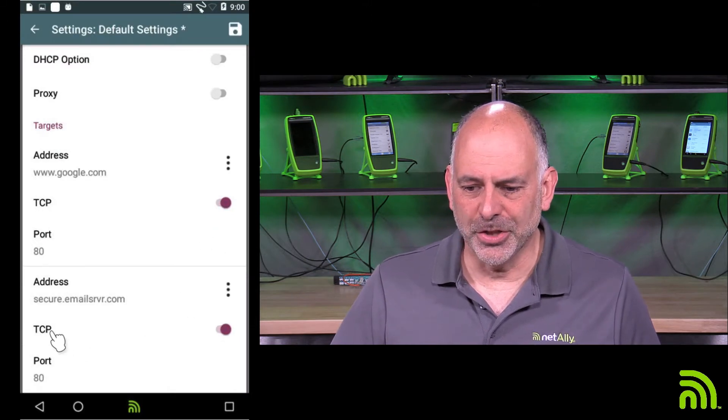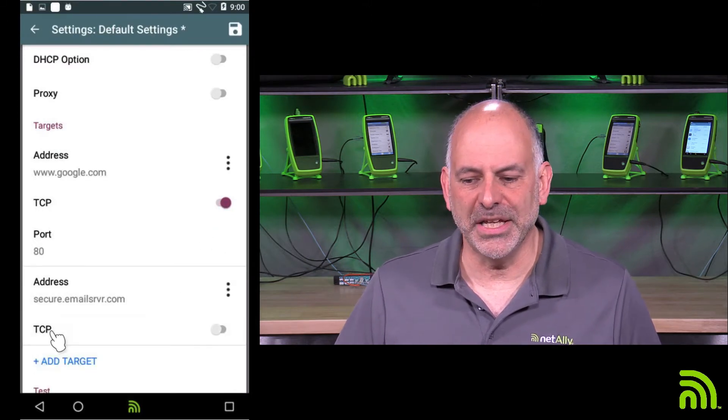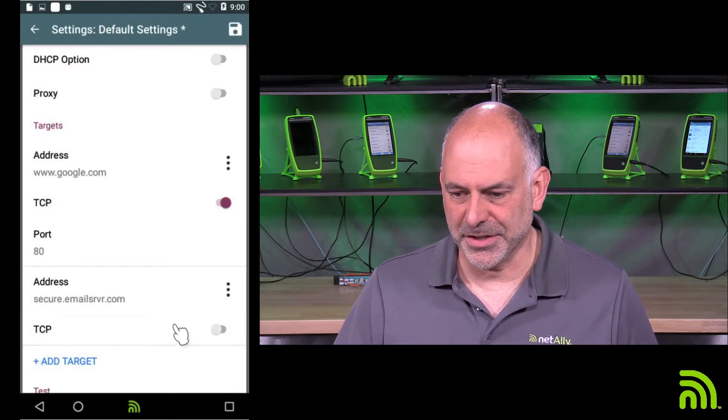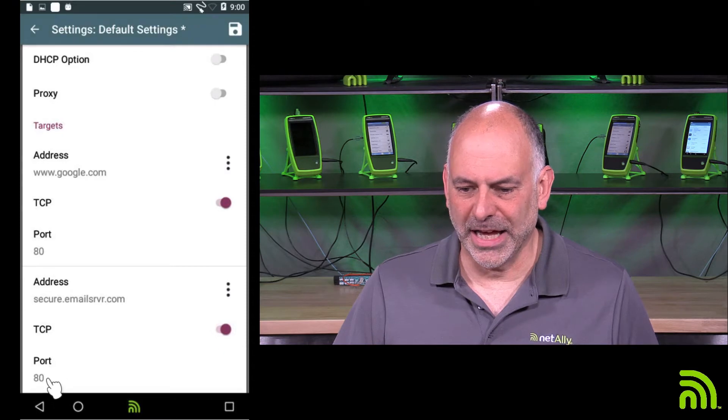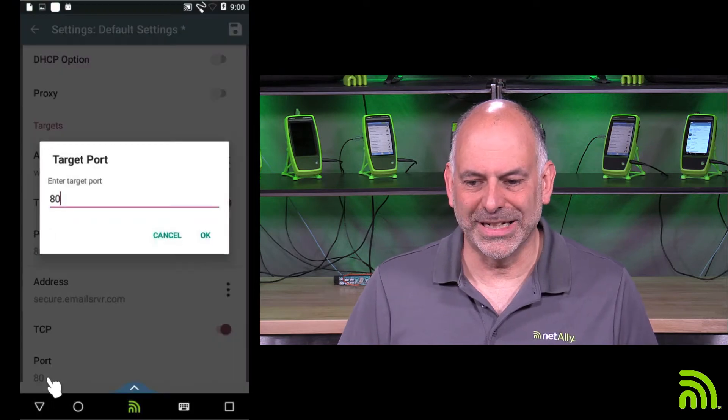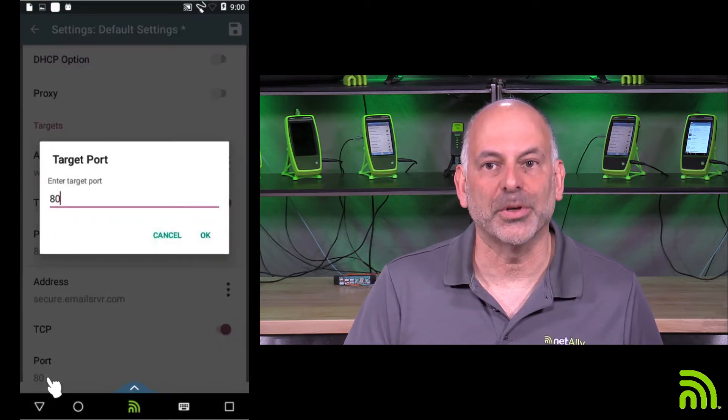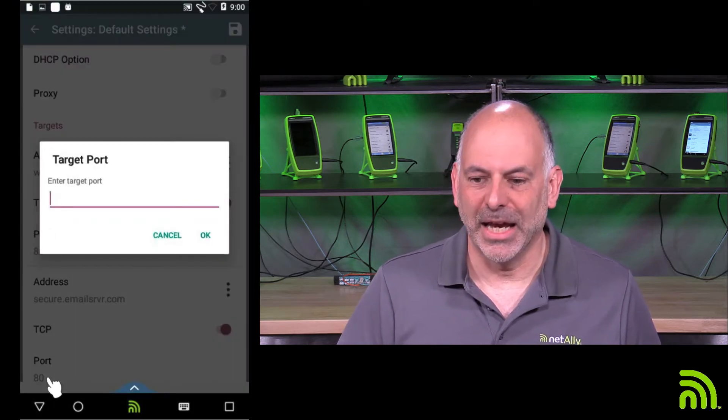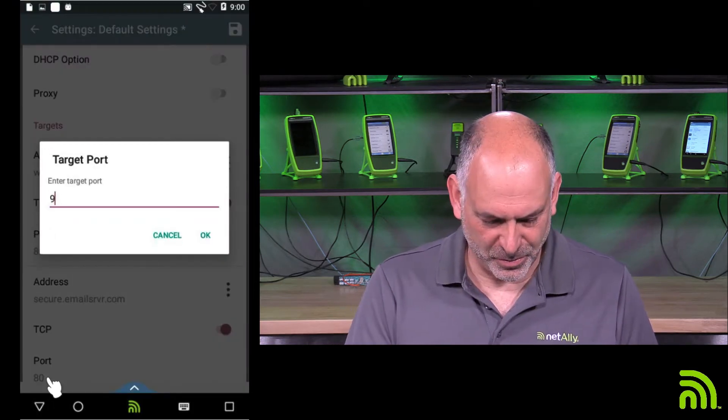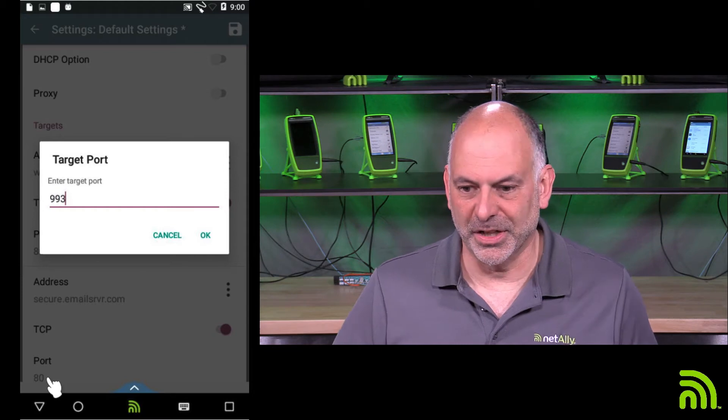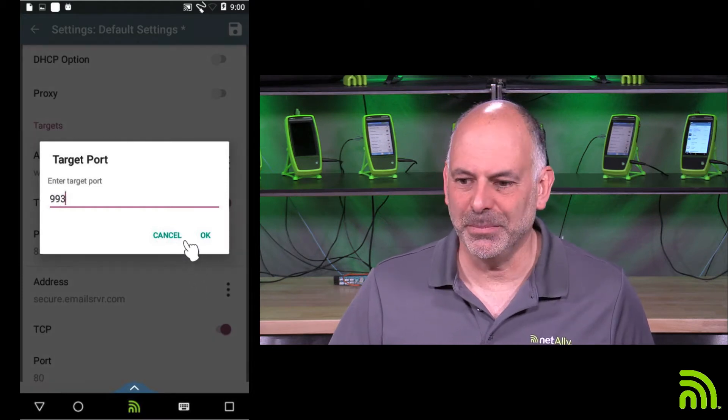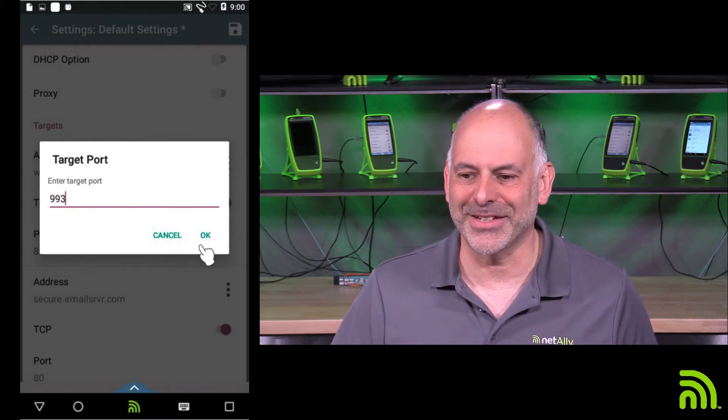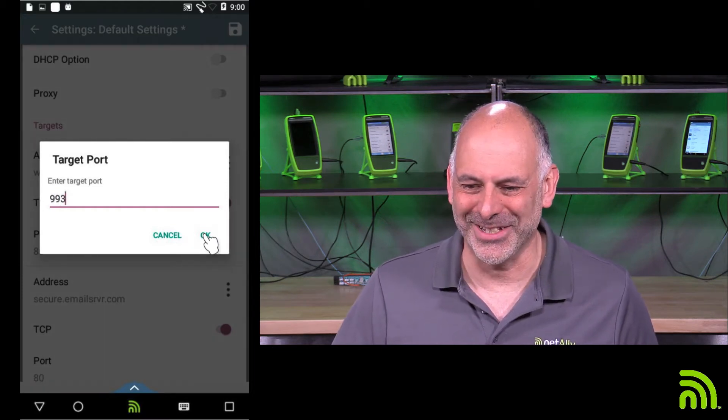And I'm going to do a TCP connection test. And we're going to connect to port 993. And that is one of the ports I use for SMT, or I think that's IMAPS.